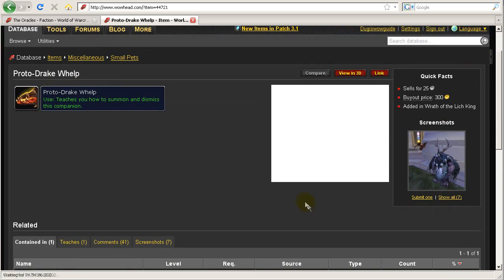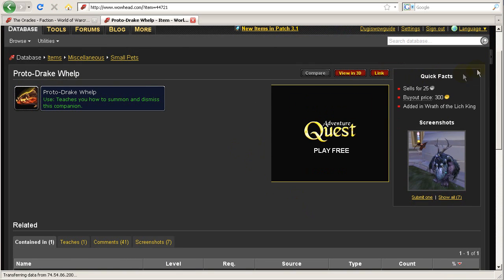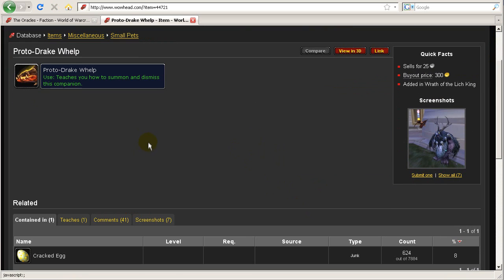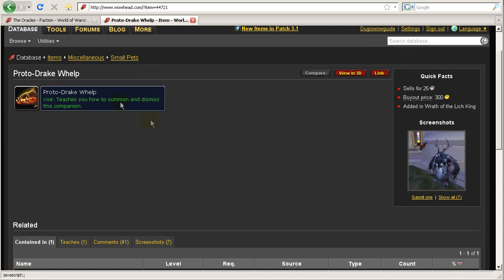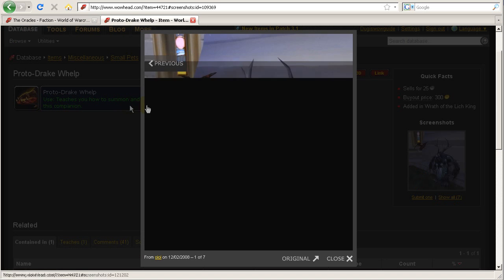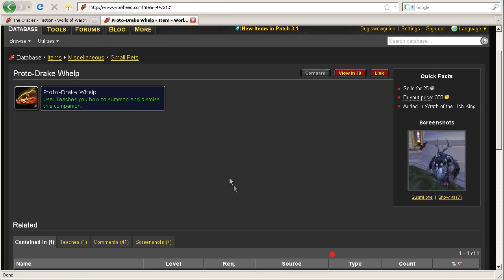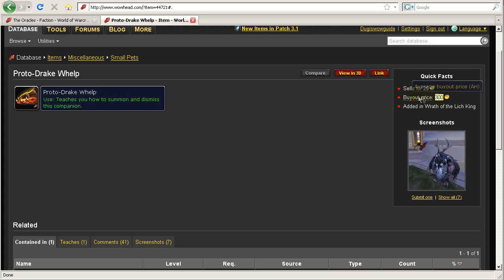And the best of all is that these pets are not bind on pickup, so you can actually sell the pets if you don't want them or if you get the same pet. Like this proto drake whelp here could sell up to 300 gold, so that's not bad considering you only paid three gold for the egg, right?